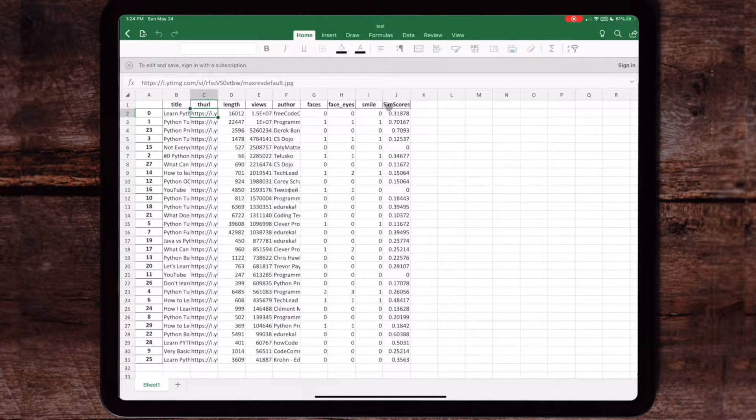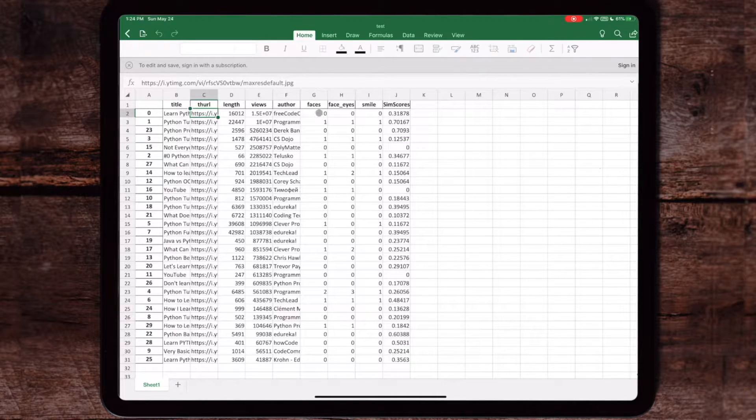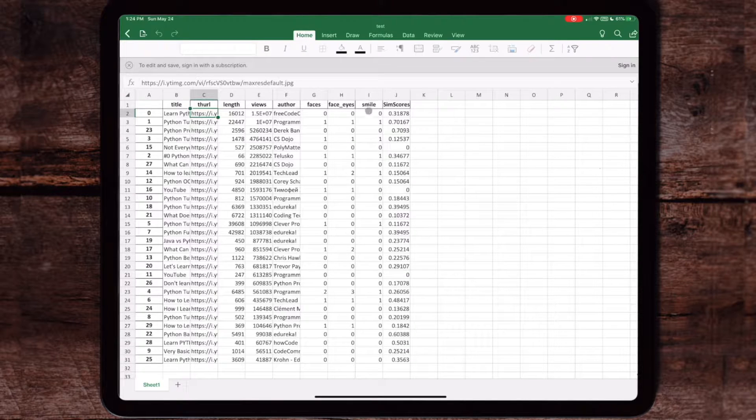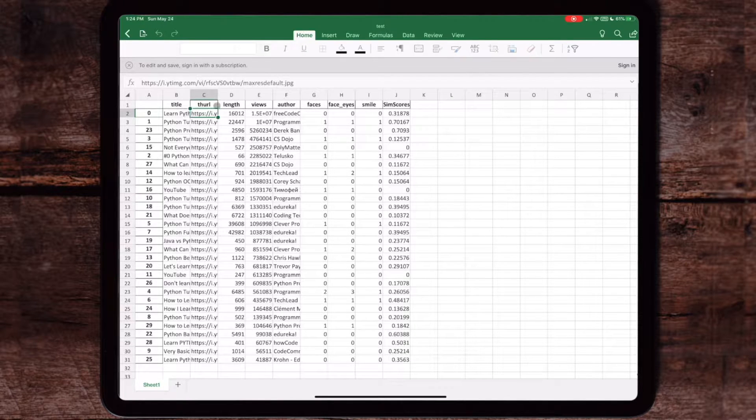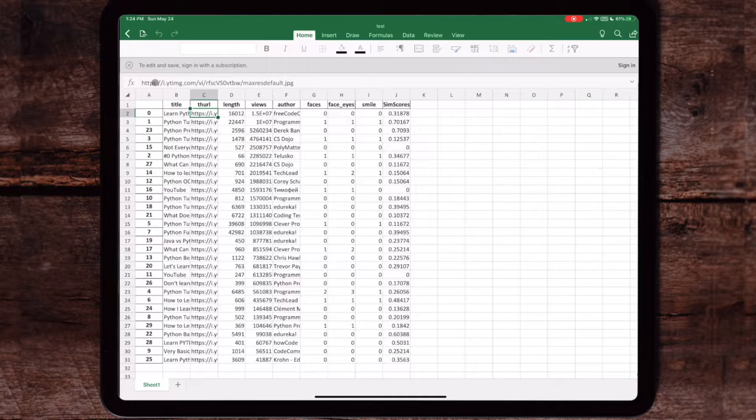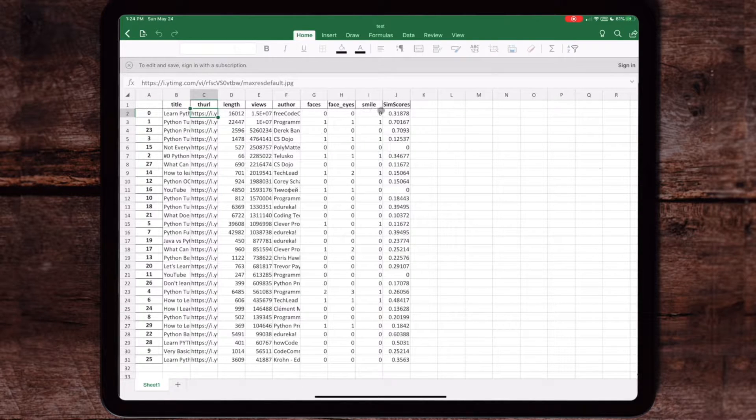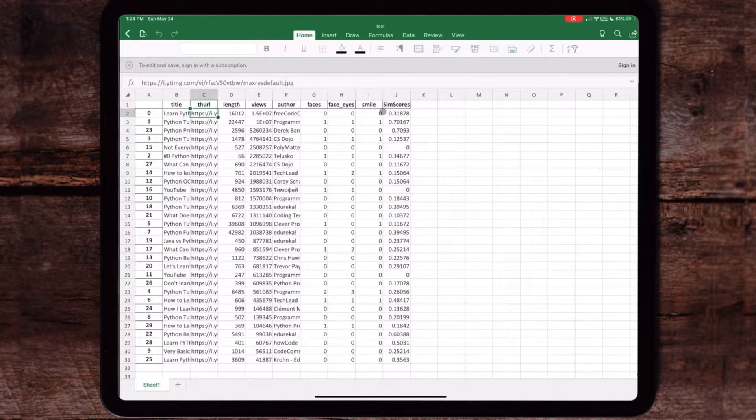I created that machine learning model using OpenCV. It'll go and take this URL, open up the picture, and tell me whether or not there's a face on this or not, and we'll run through some examples later on in the video.